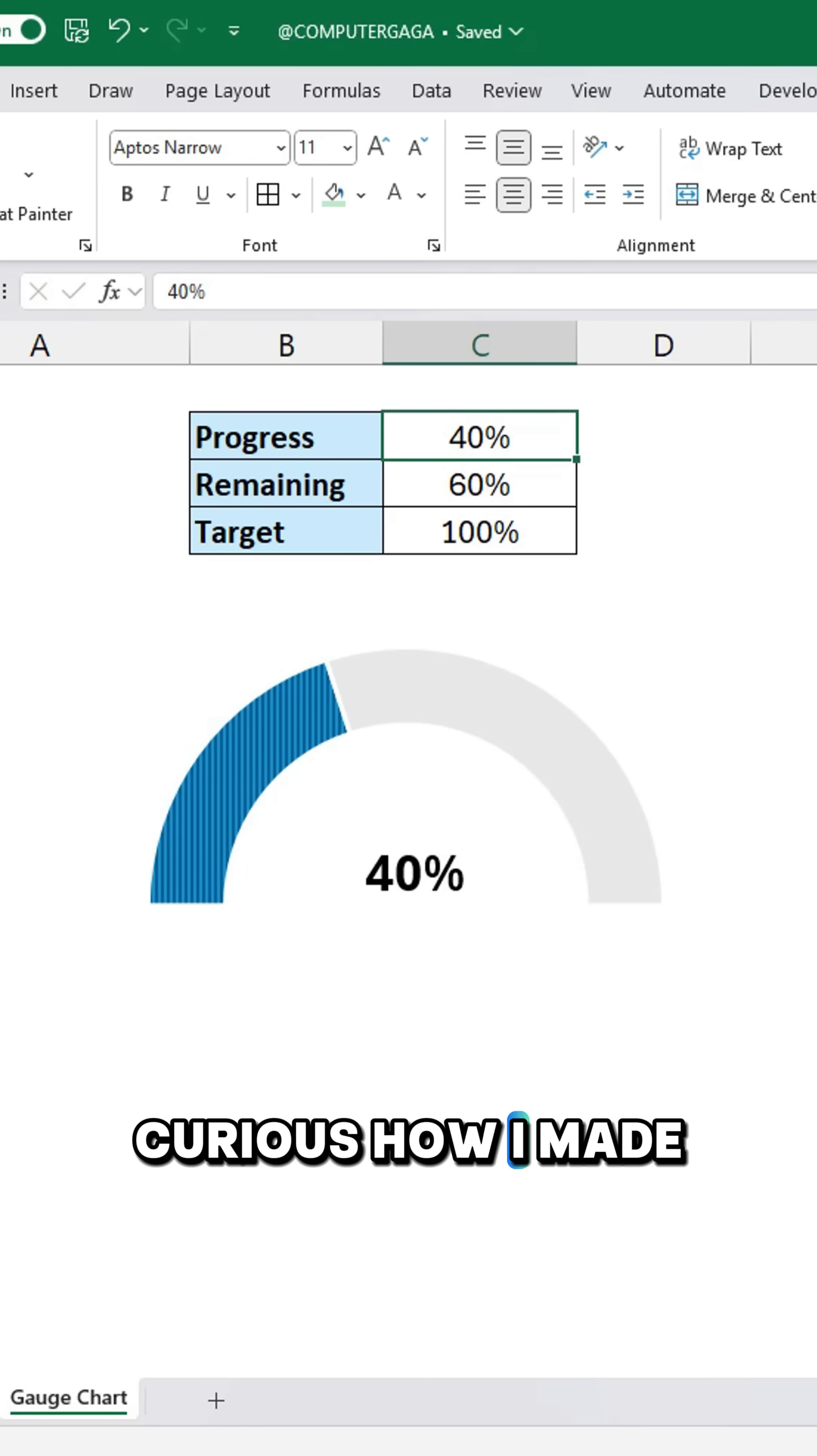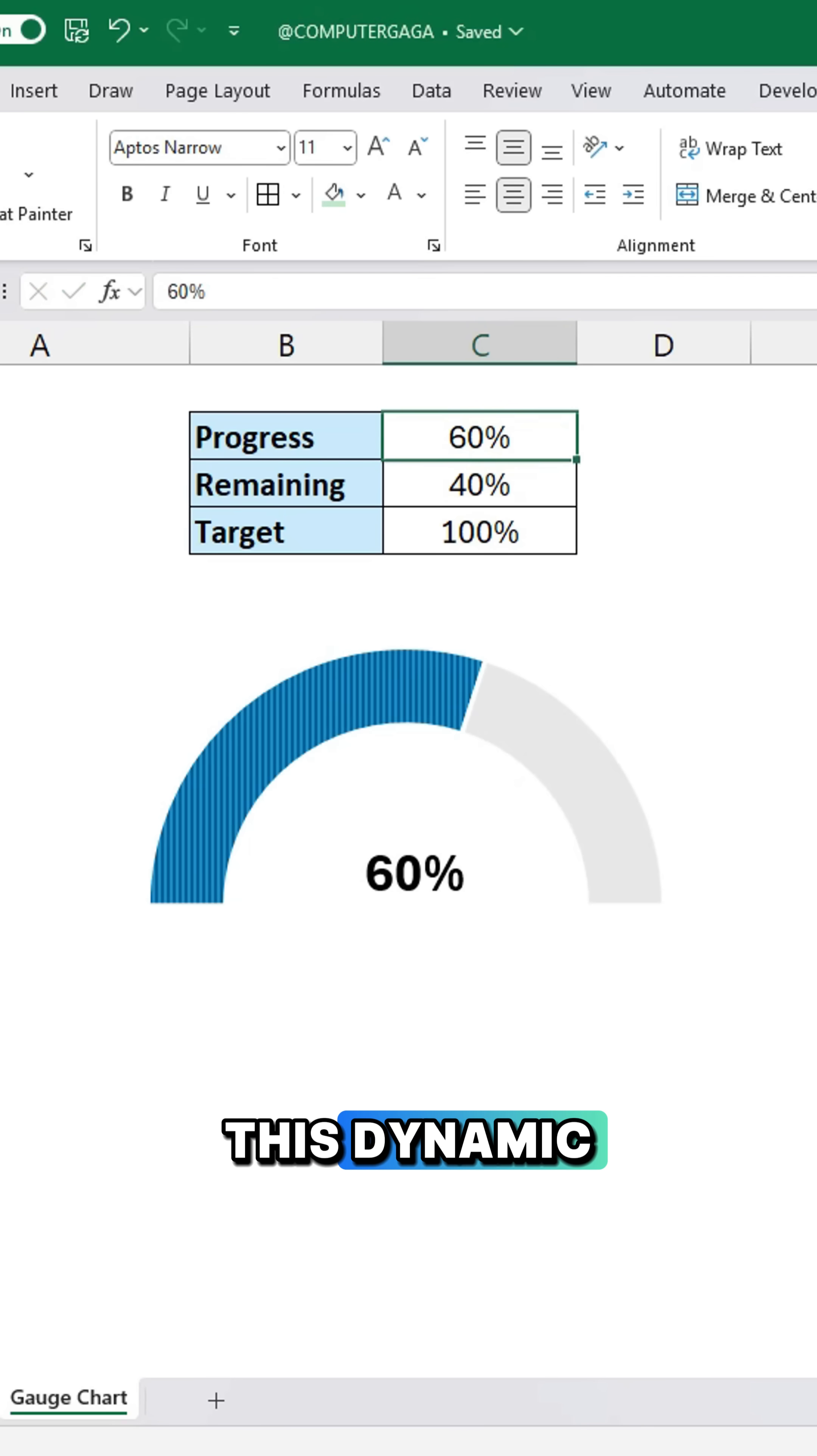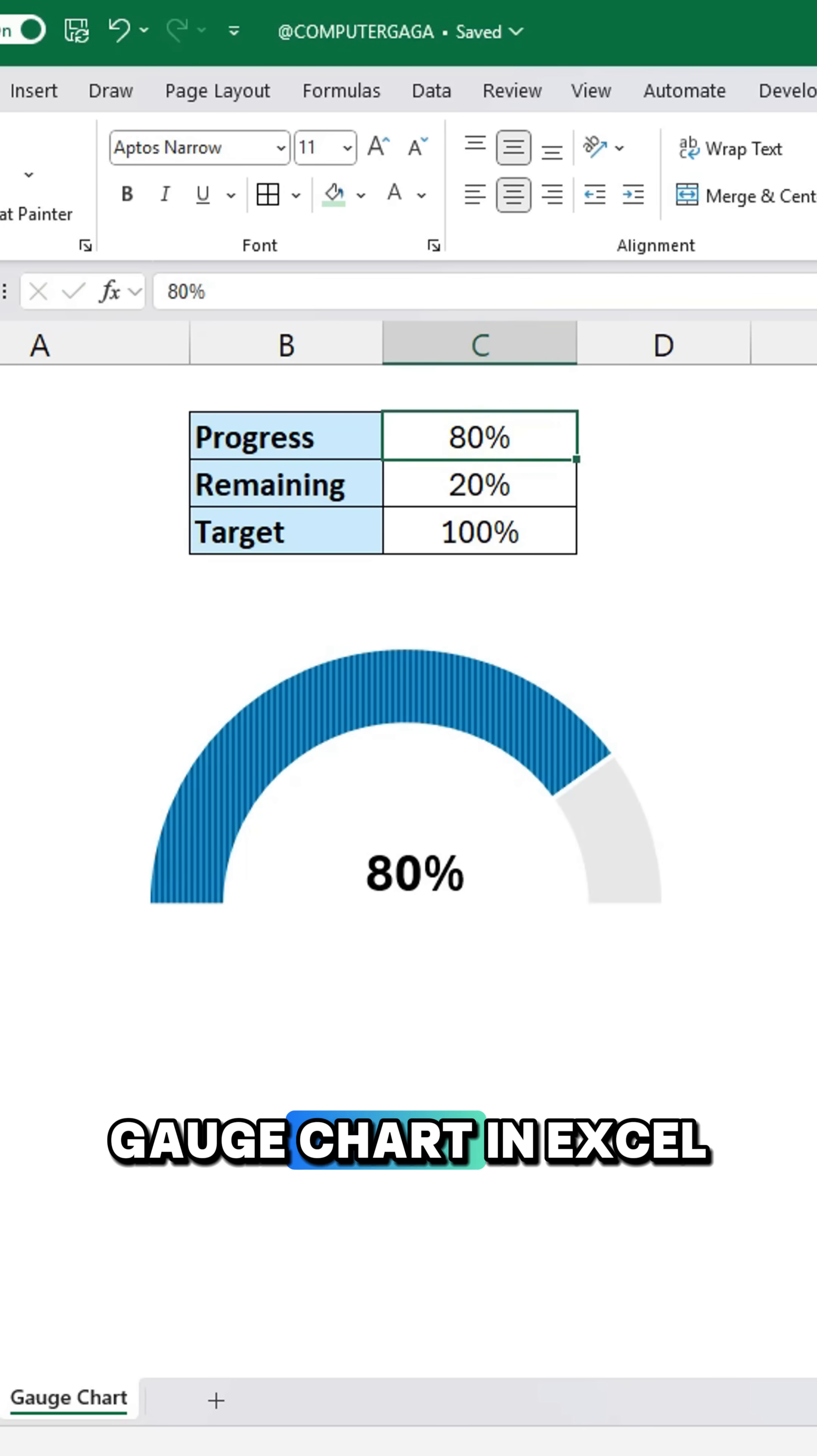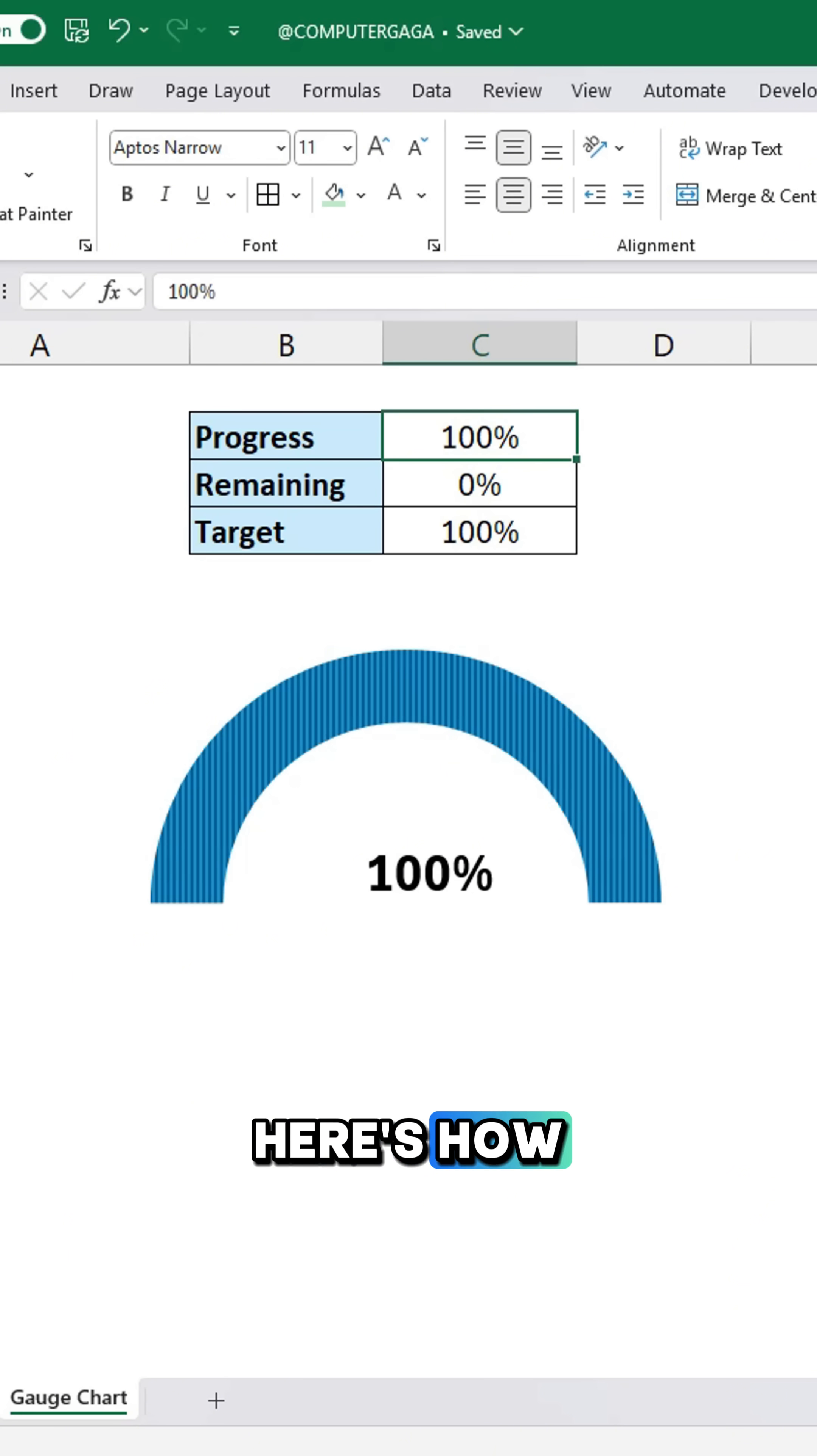Curious how I made this dynamic gauge chart in Excel? Here's how.